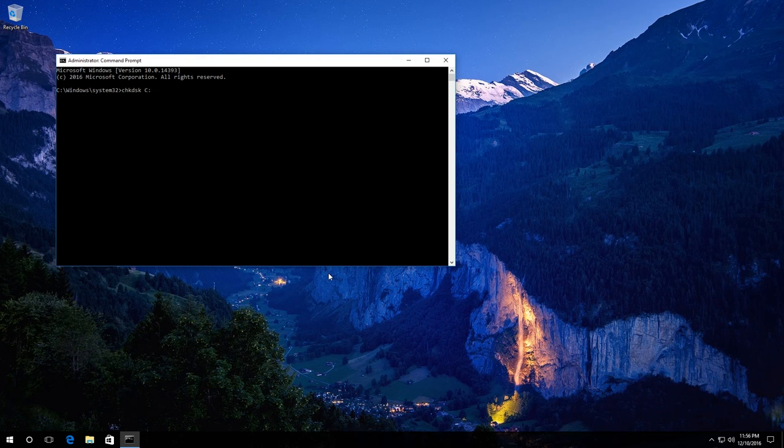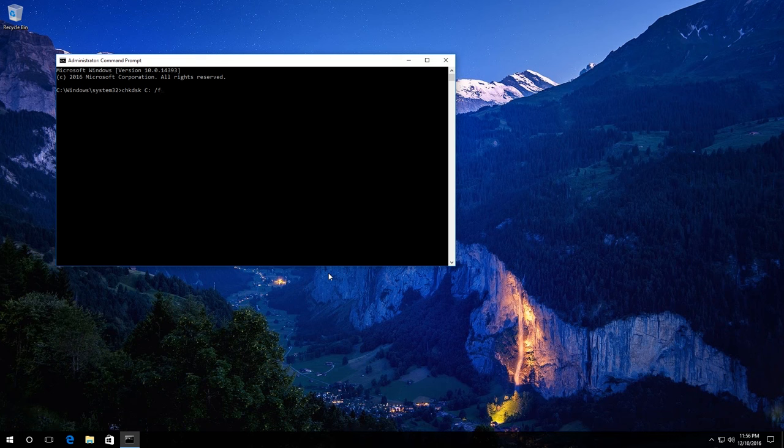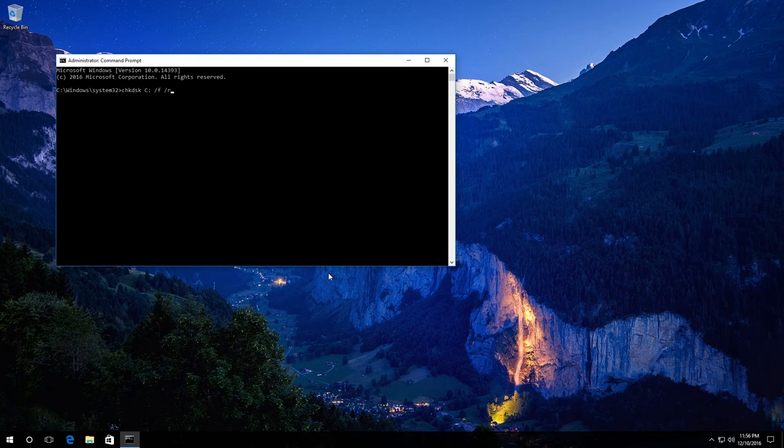Then you should enter the parameter F, which makes errors to be fixed automatically, and the parameter R, which checks damaged sectors and tries to recover information. Press Enter.